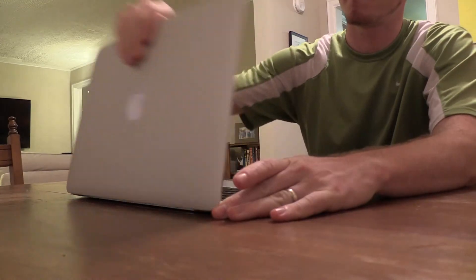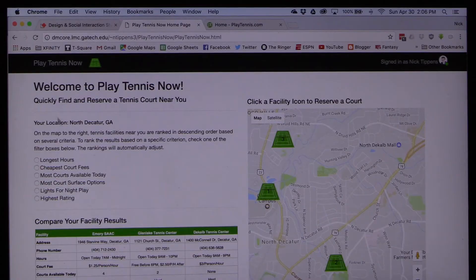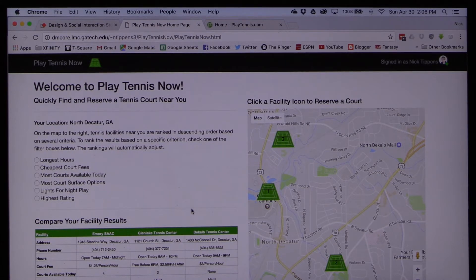To understand the value of the design of Play Tennis Now, consider the following scenario of use. It's 10 a.m. on a Saturday, and Nick has decided that he wants to play tennis that same day, so he flips open his laptop and heads to Play Tennis Now. He lands on the application's homepage, which has already gathered information about his location from the browser and searched for nearby tennis facilities.